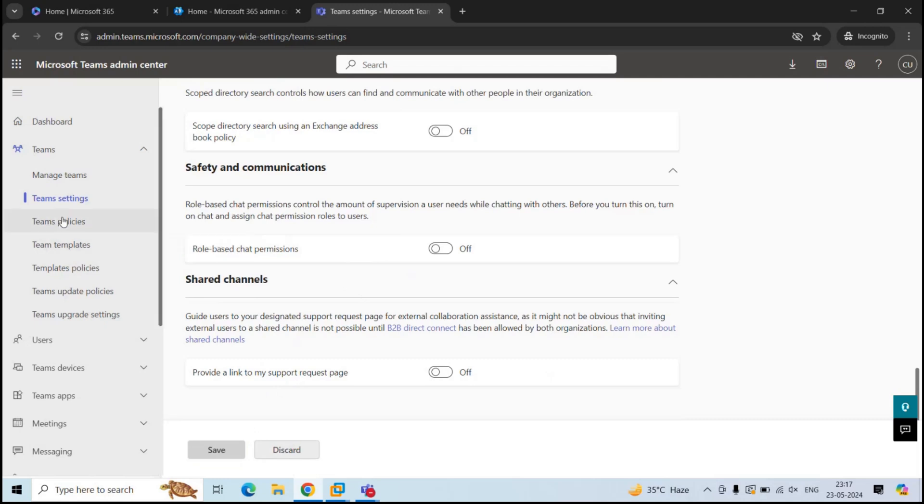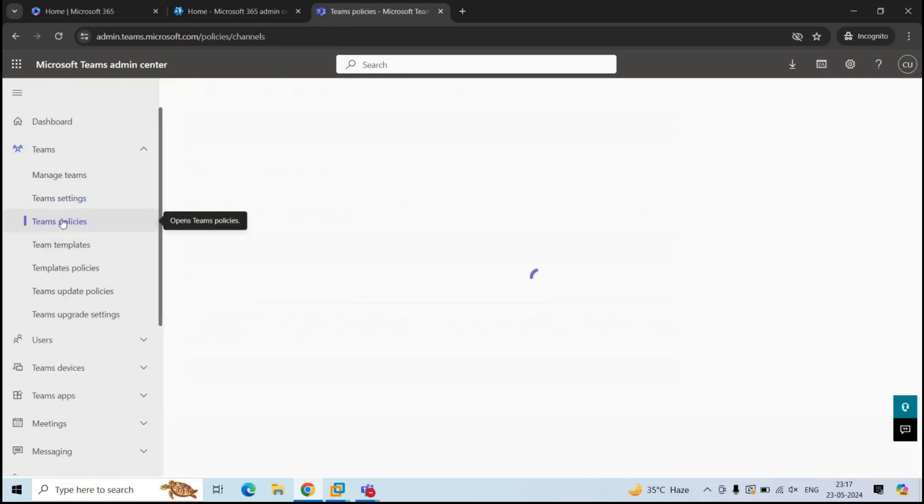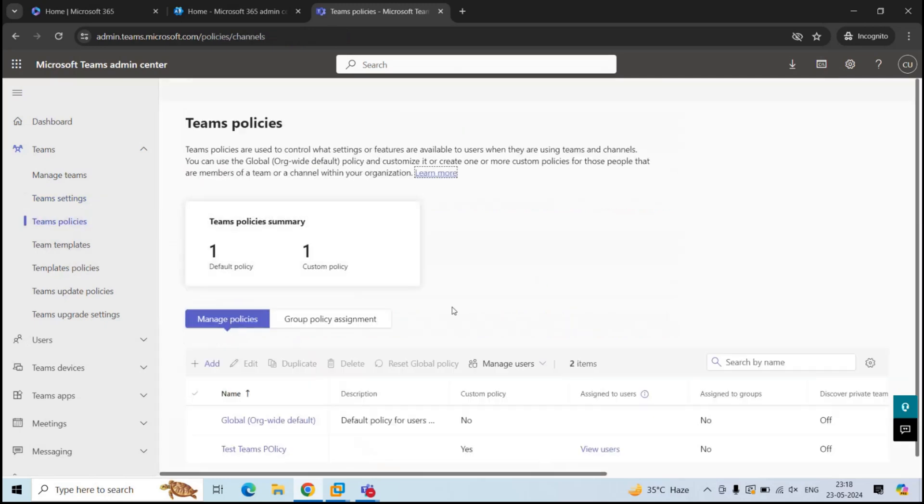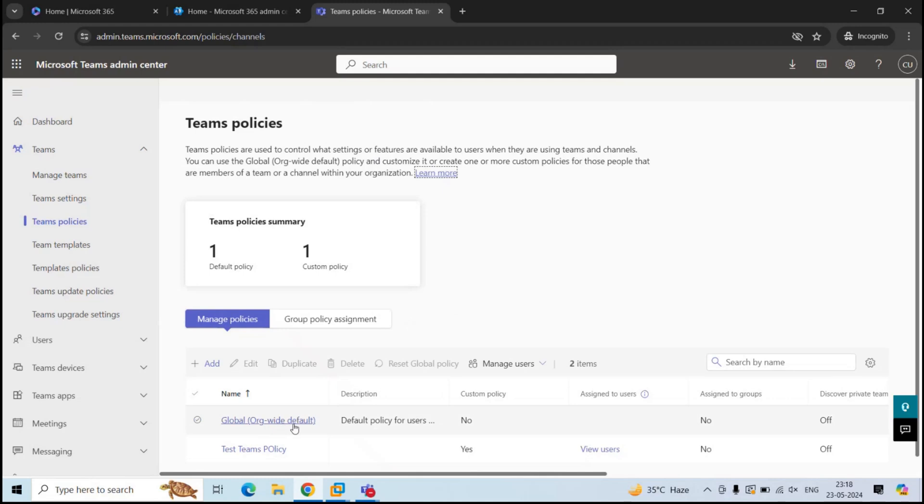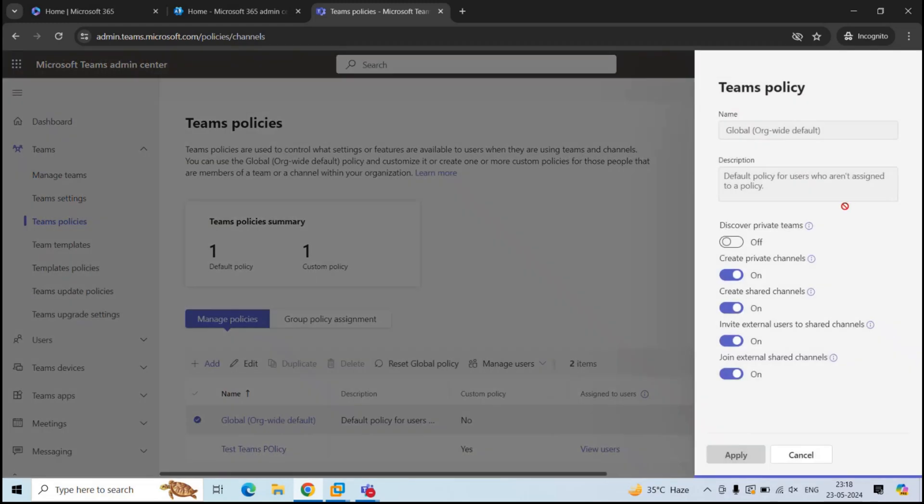And next, we are going to talk about Teams policies. Administrators can use Teams policies to control what your users in your organization can do in Teams and channels. By default, we have a default policy with name Global Org Wide Default. This policy is automatically applied to all the users. If you want to modify this policy, click the policy. And from here, you can modify all these settings. So let's talk about these settings one by one.